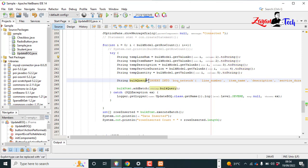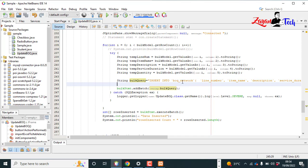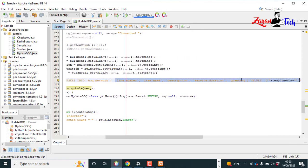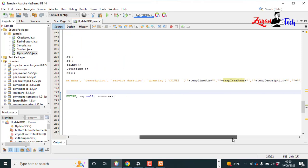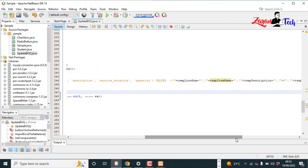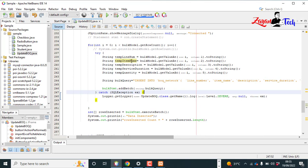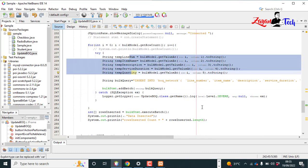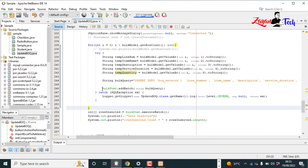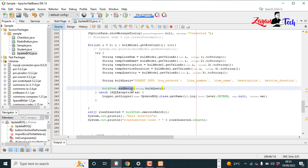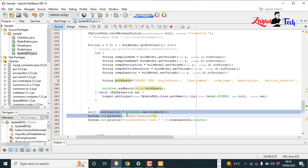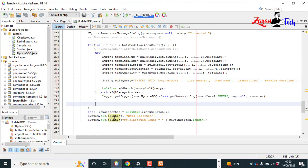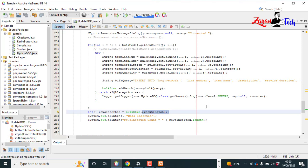Then we will insert into our table name with these values, normal insert query. Then values, comma separated with these variables. Then we will create one bulk statement, add batch with the query. Then at the end of the for loop, statement dot execute batch. So when this execute batch is performed, all the data will be uploaded into our MySQL database only if the connection is established properly.